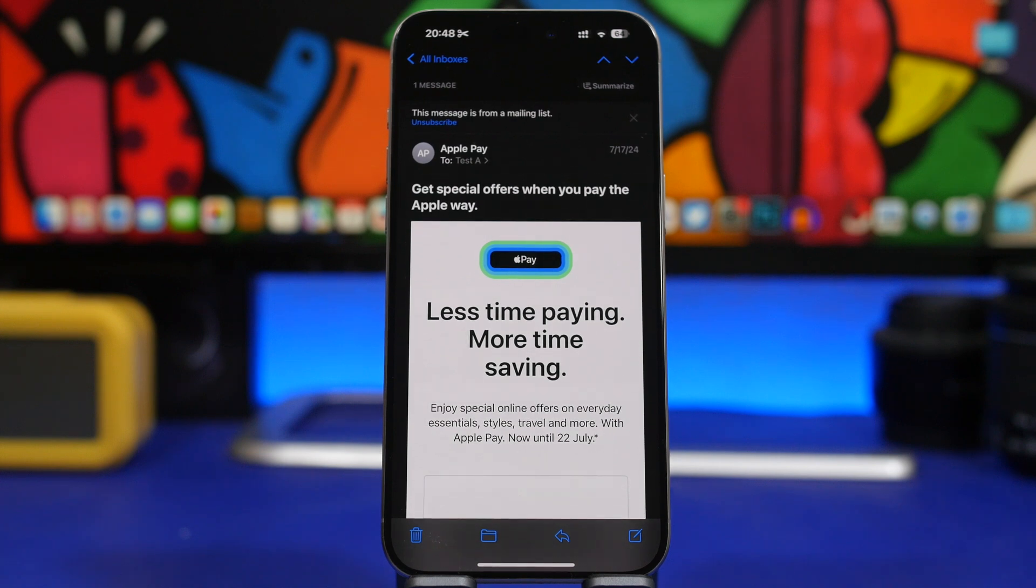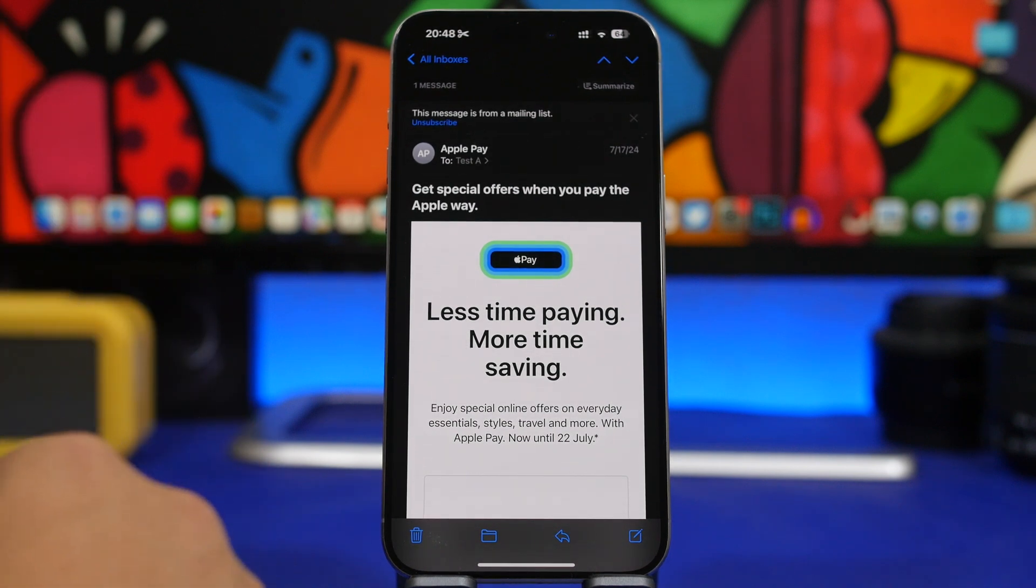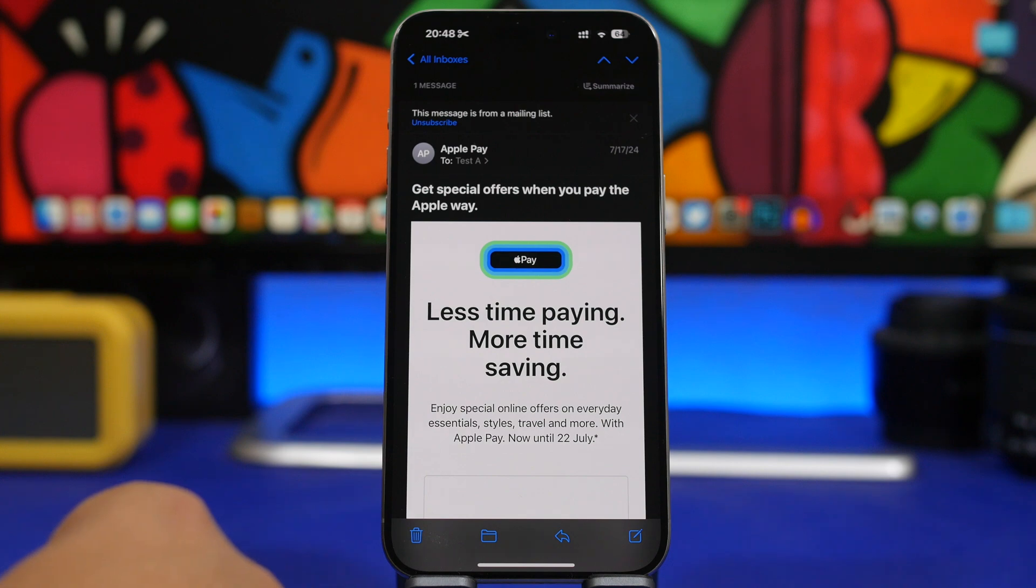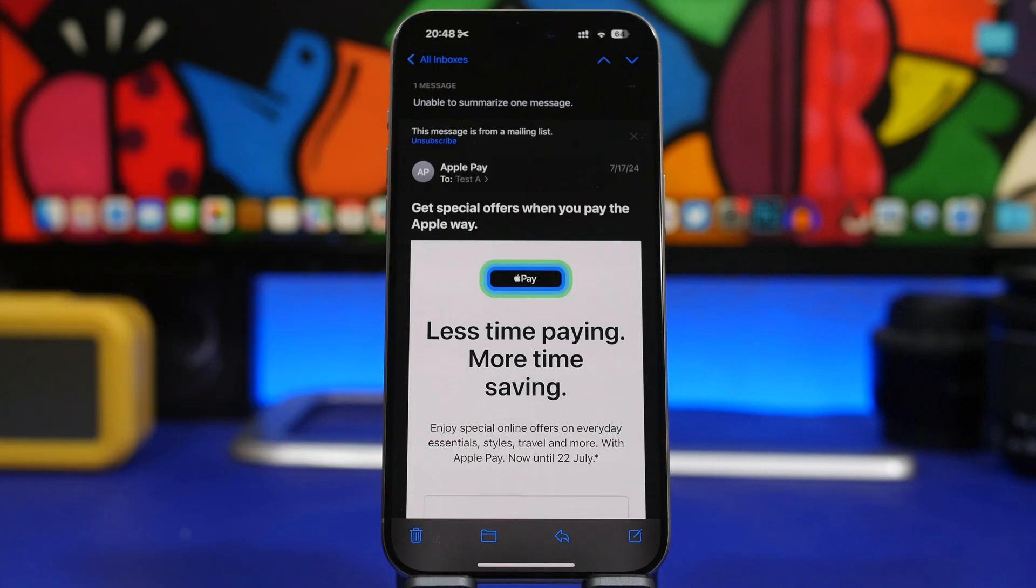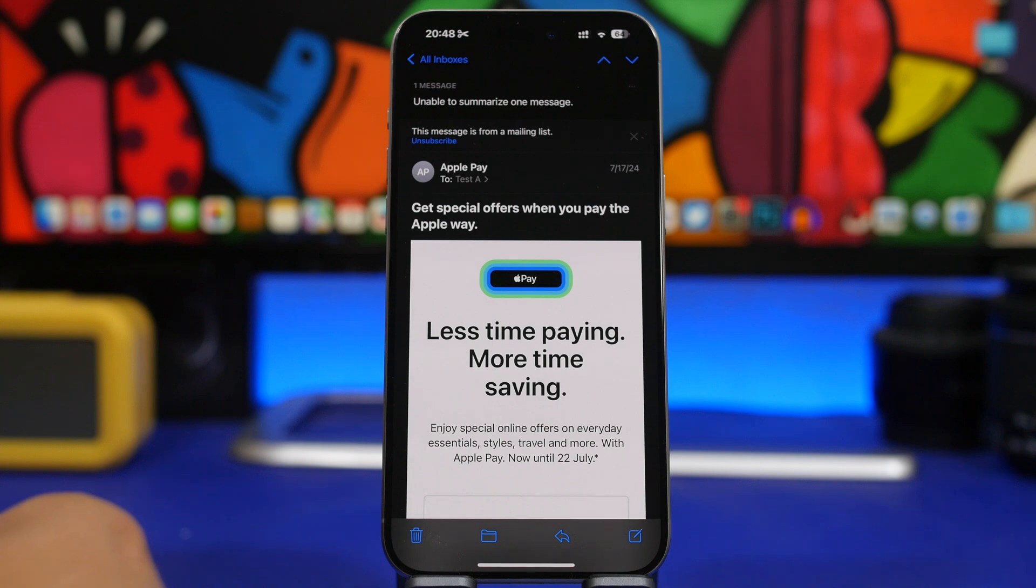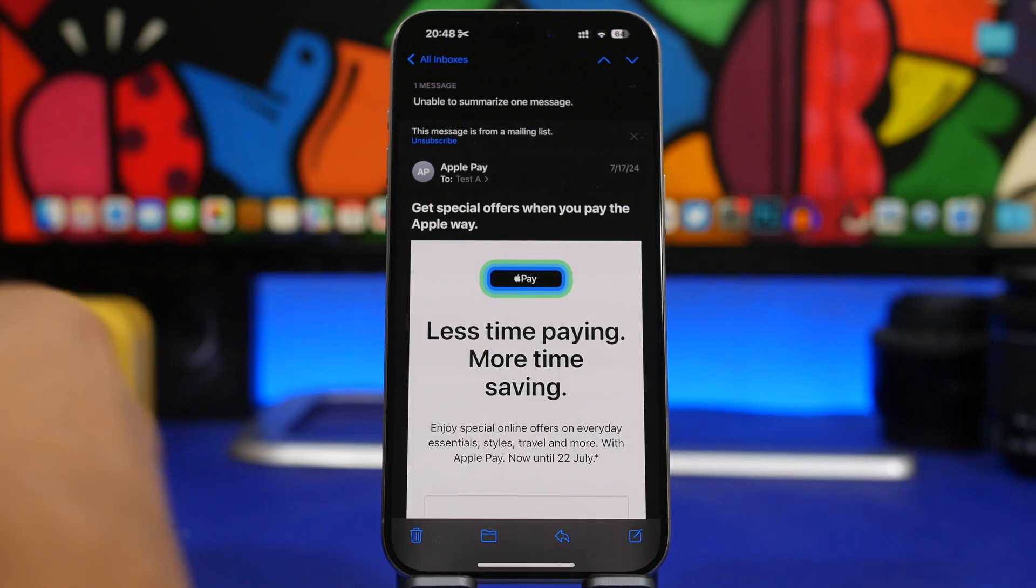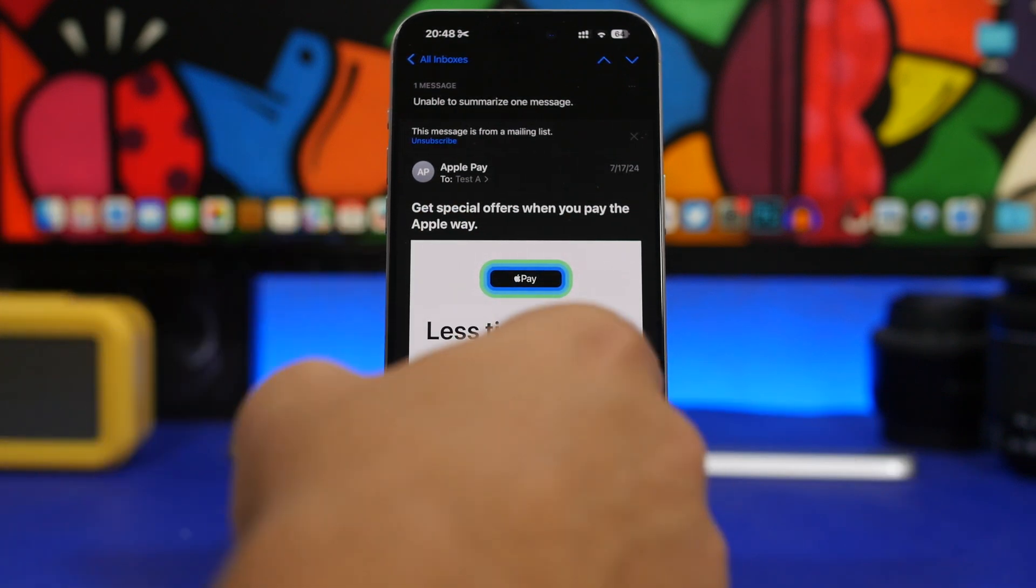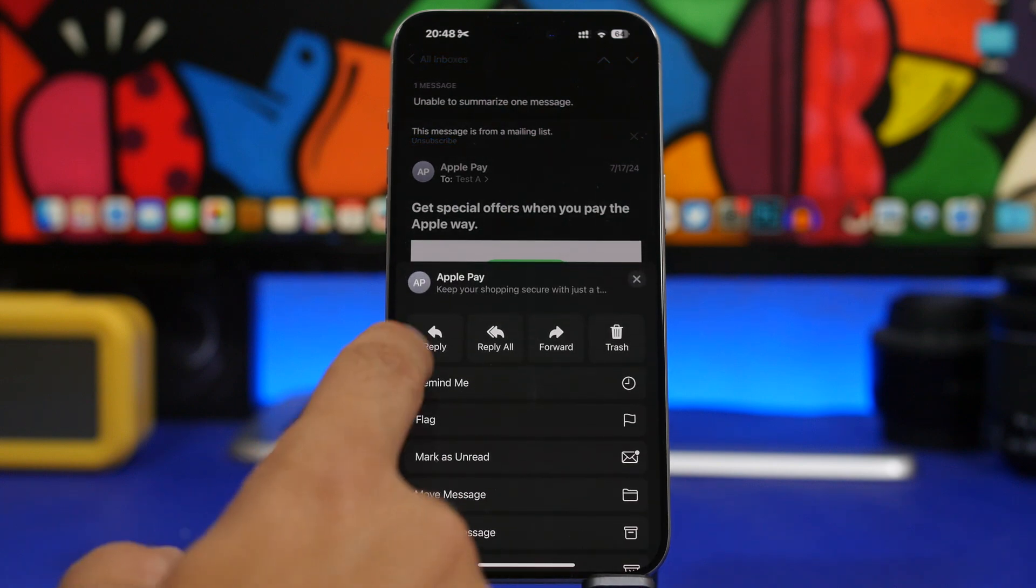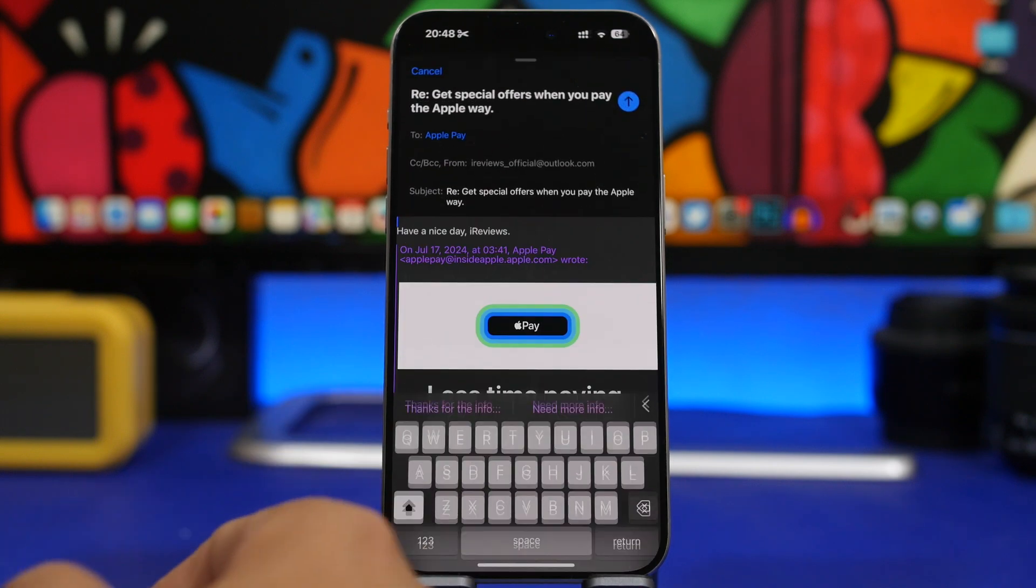So on the email app you will have things like the ability to summarize an email directly from there. Of course it will work with some, it won't work with some other ones, but let's go ahead and try the reply here.